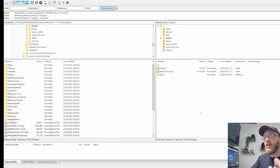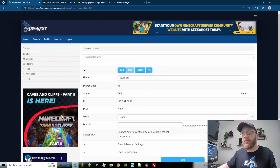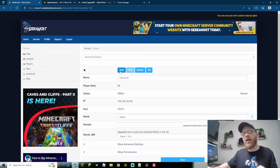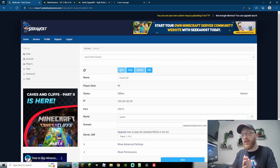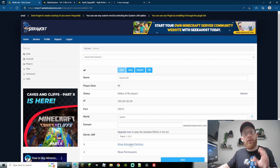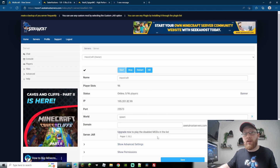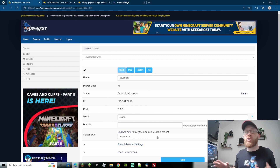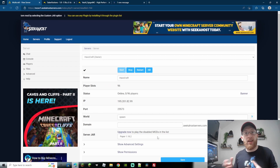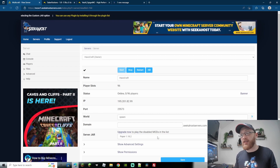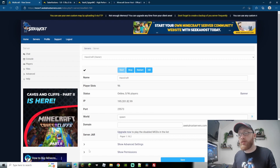That's all done — we've uploaded that quick and easy, probably took about 20 seconds. We can now start our server back up again because we have the plugins installed. Once we start the server back up it's going to load up all the plugins and all the configurations. I'm also going to be using a Paper 1.18 server — they are much more optimized for Java servers and they can also use both Spigot and Bukkit plugins, so it serves double use.